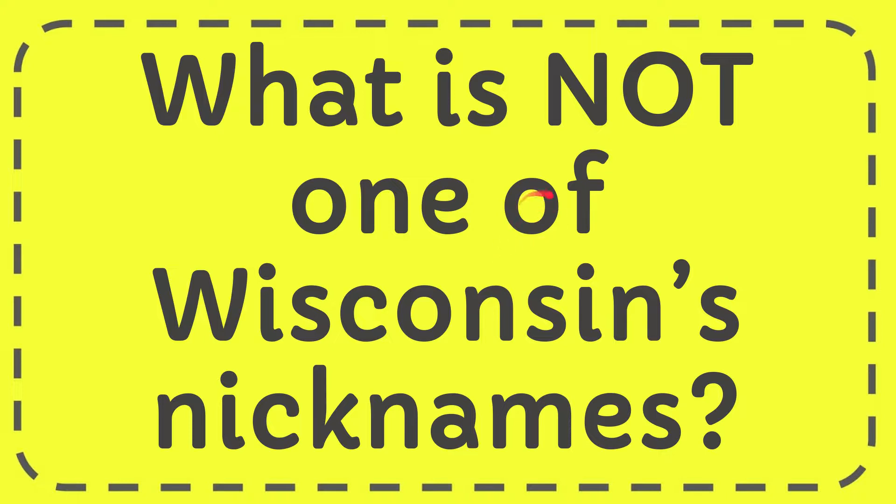In this video, I'm going to give you the answer to this question: What is NOT one of Wisconsin's nicknames?